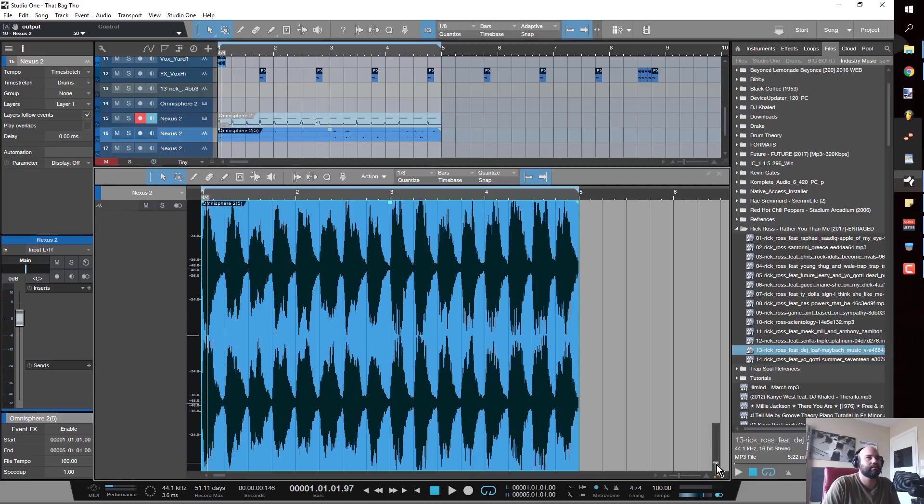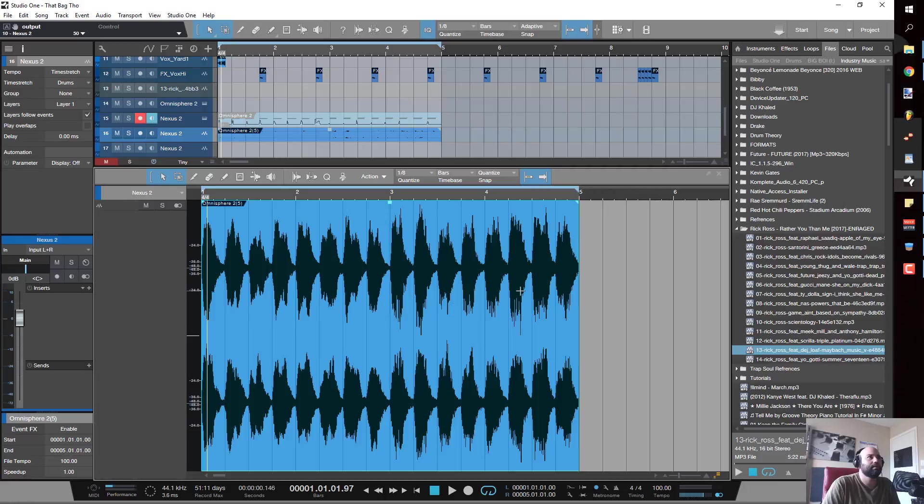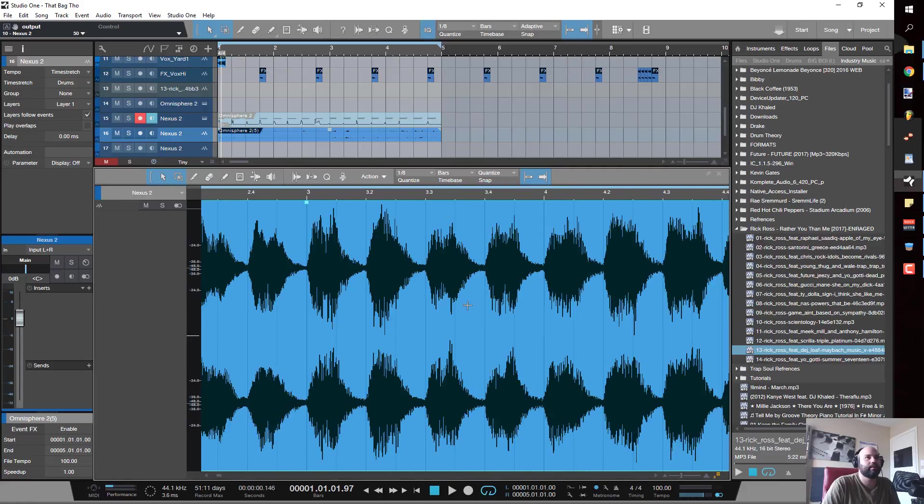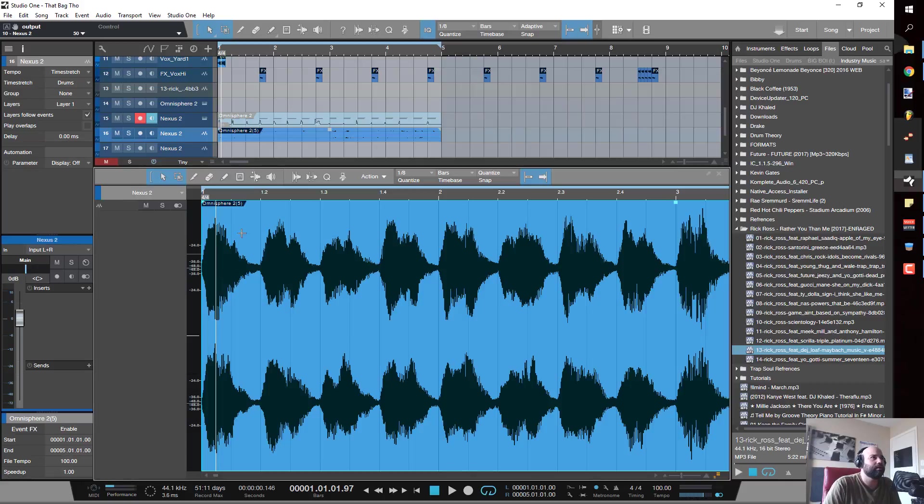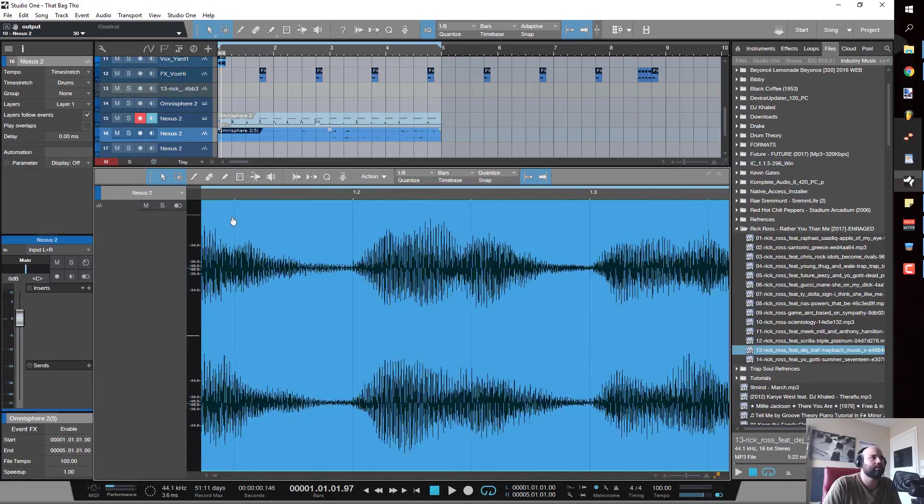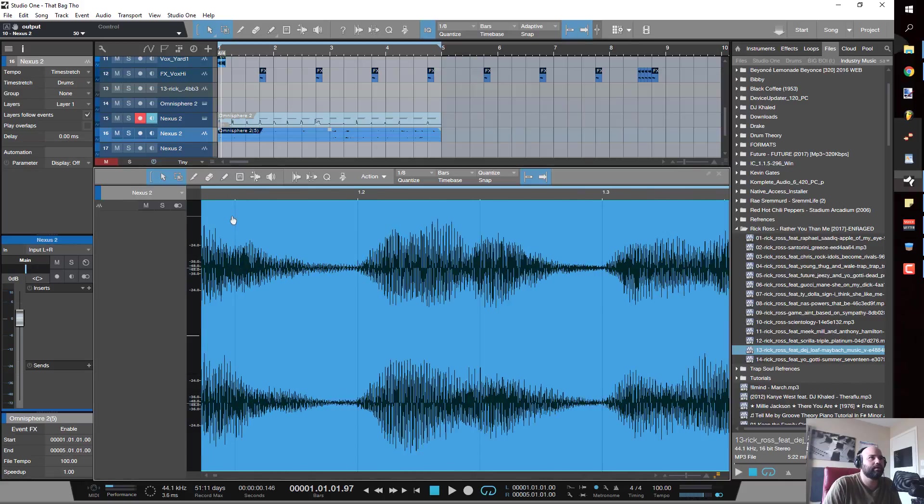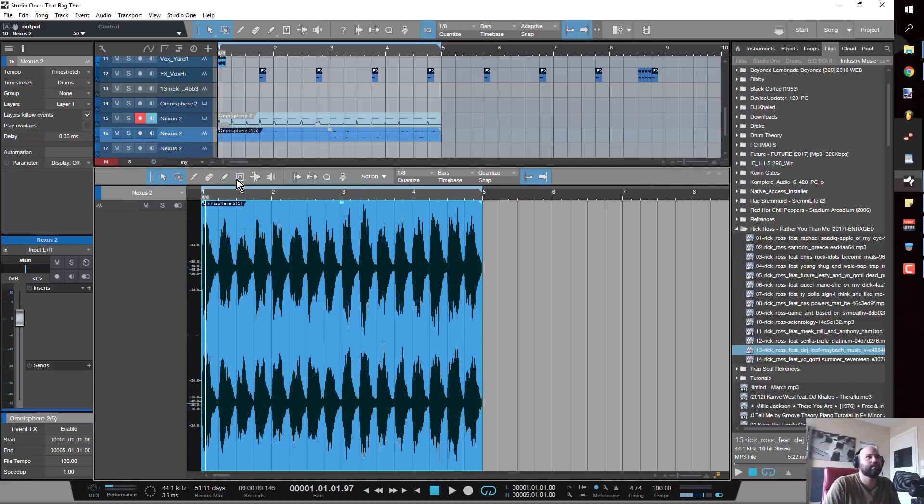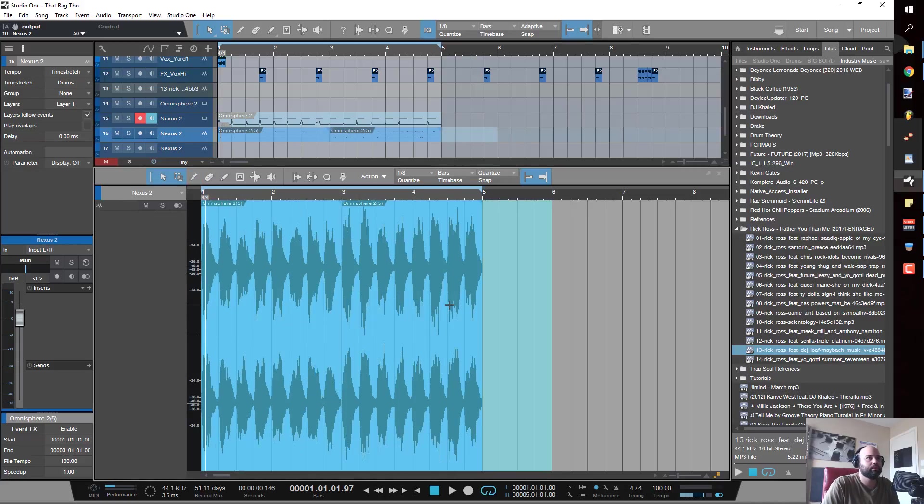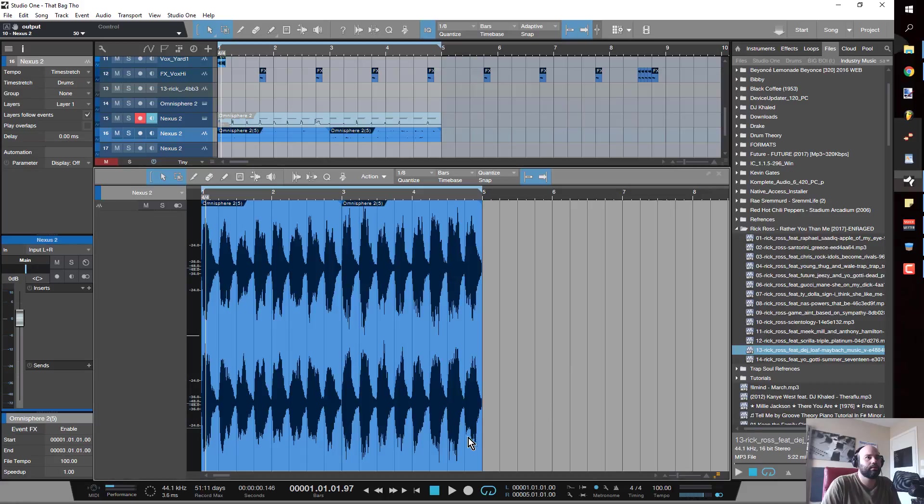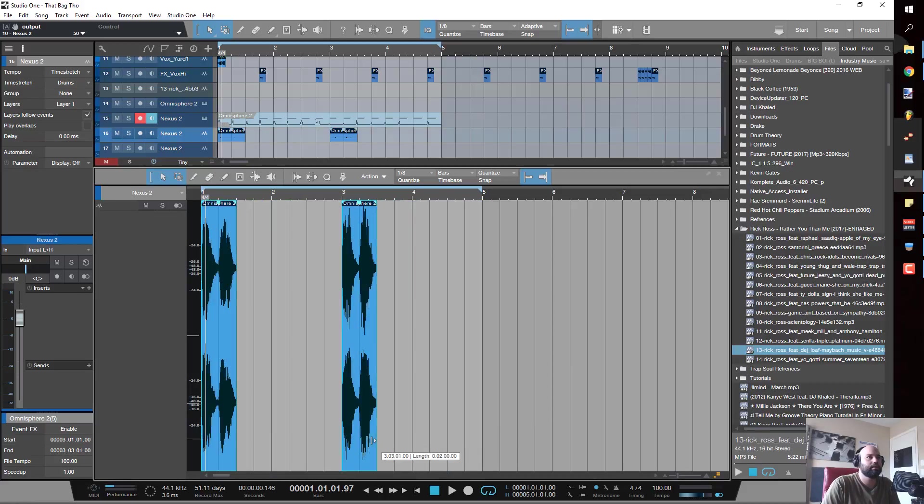All right, so again you can see these very slow attacks popping off, so I'm just going to do the same thing.